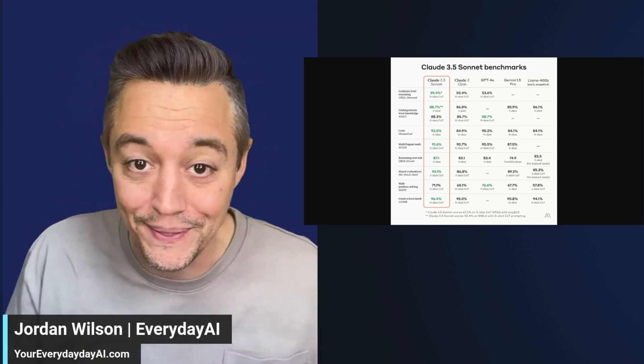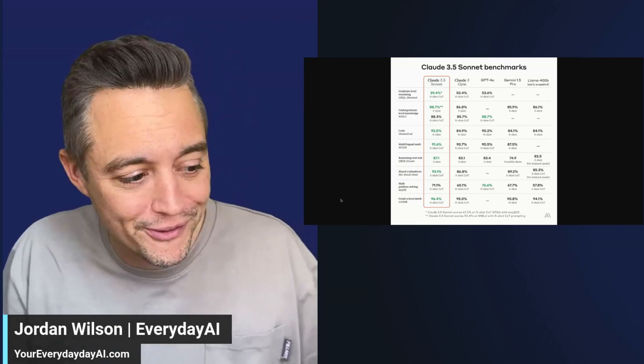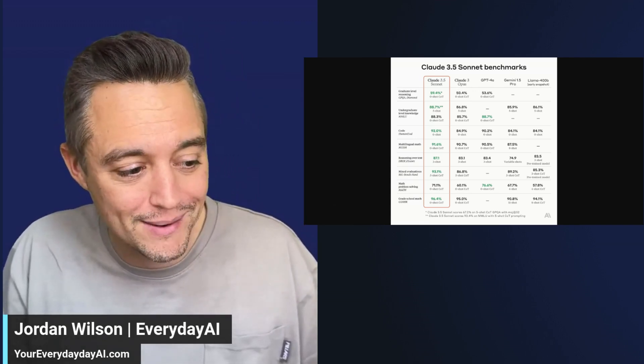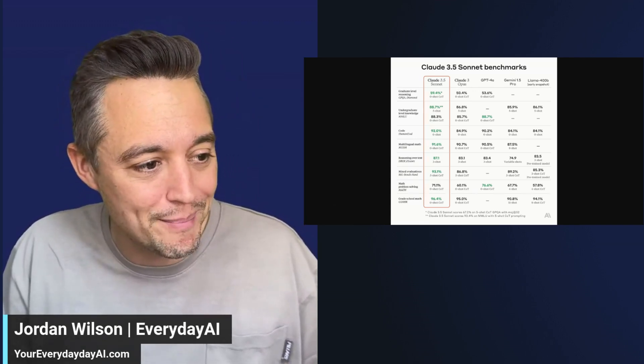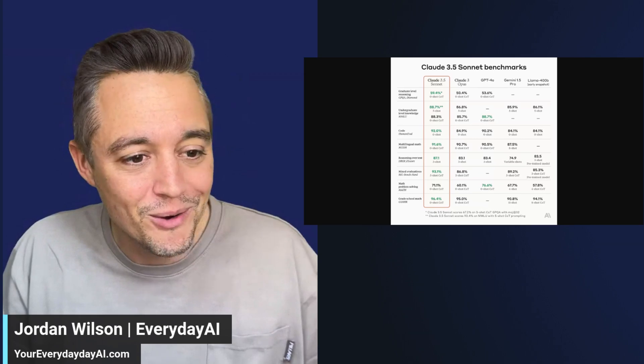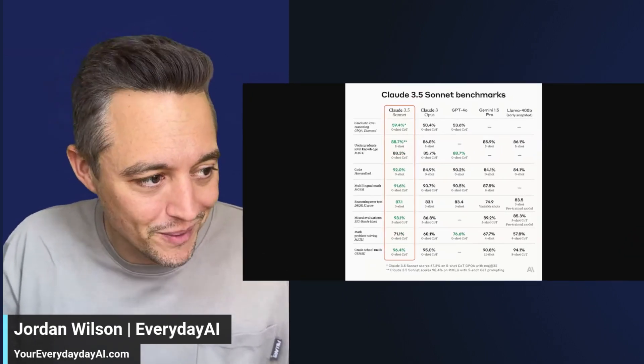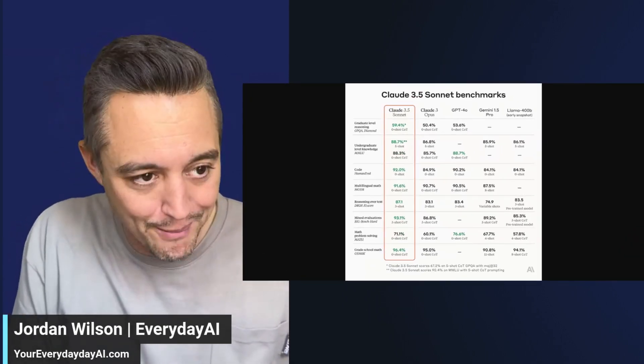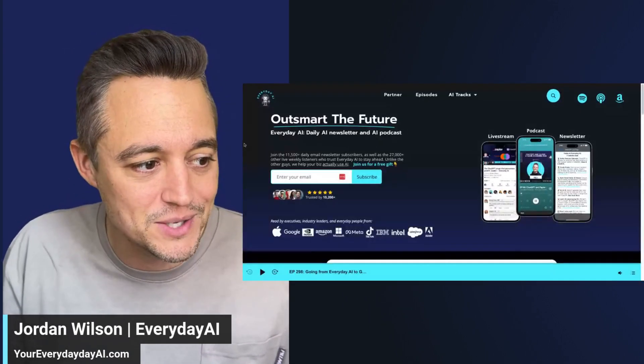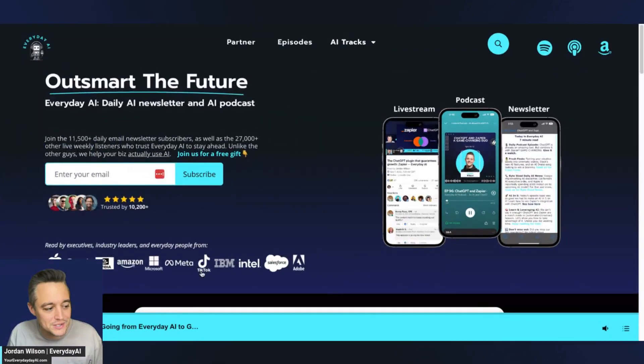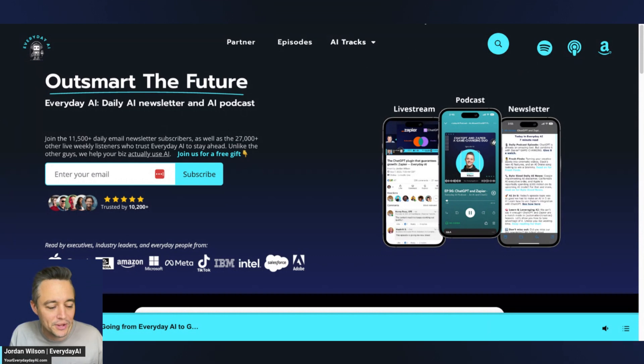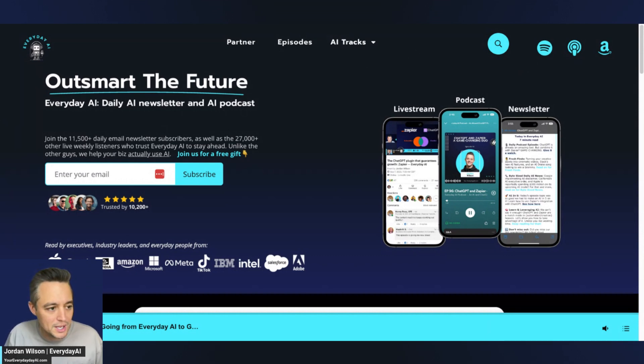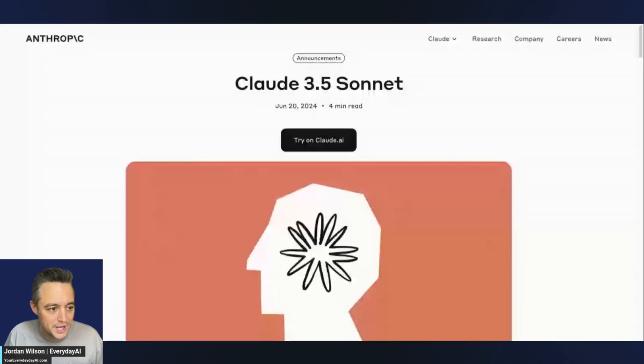Let's dive in. This is going to be a very quick overview, but we're going to be talking about this a lot coming up. So if you're new here, my name is Jordan Wilson, and I'm the host of Everyday AI. We're a daily live stream podcast, free daily newsletter, helping everyday people learn and leverage generative AI. If that's you, please subscribe to this channel. Let me know in the comments what you want to see, but make sure to go to youreverydayai.com and sign up for the free daily newsletter.